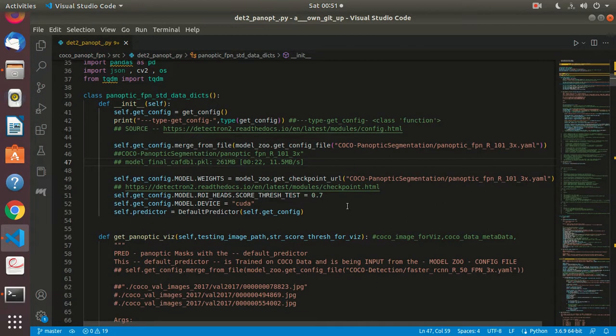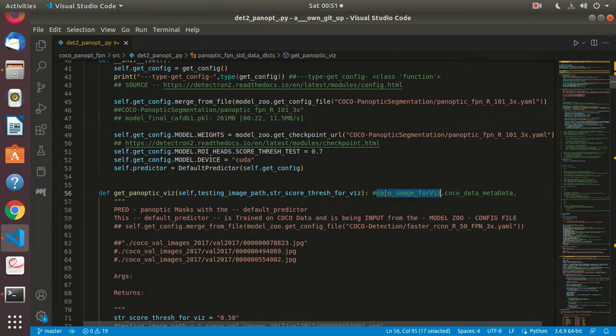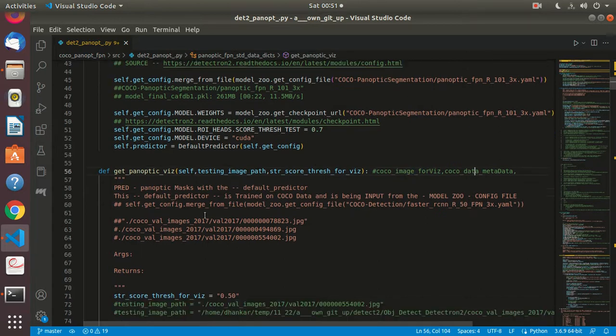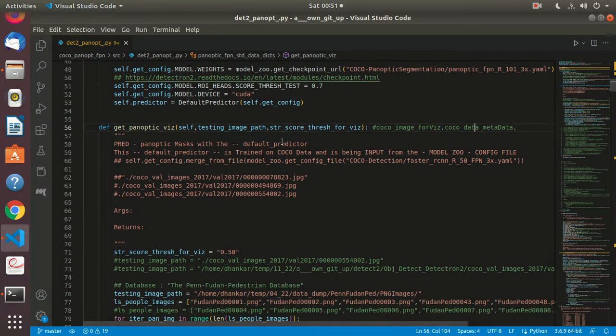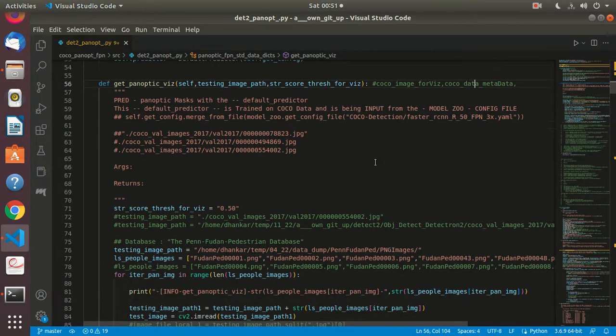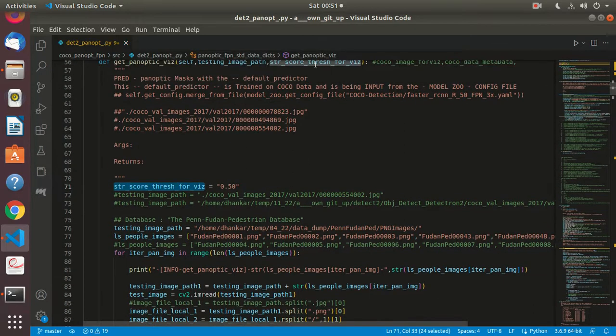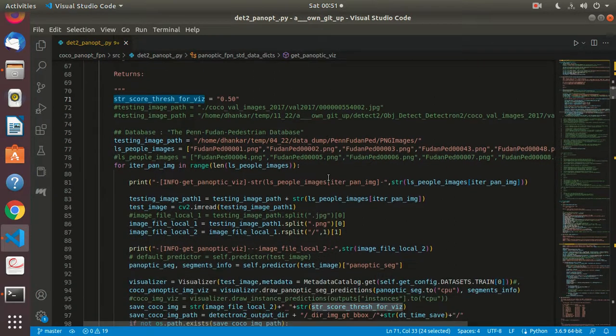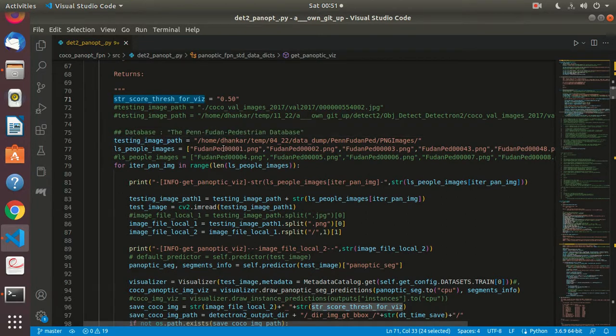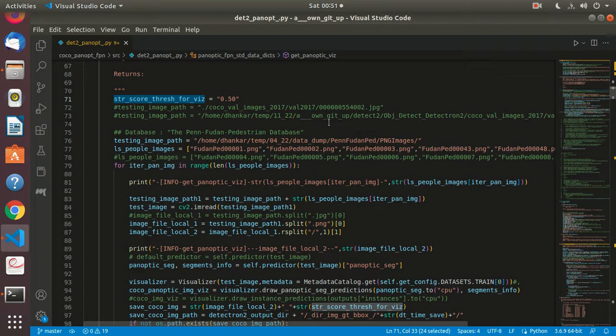I pulled out these input parameters from here and put a cursory comment saying panoptic masks with the default predictor. I haven't changed anything else. I just put a different test image path over here from what I was doing earlier. Earlier I was doing this on COCO images. If you're running the test on the dataset on which you've trained, it's not very exciting, so I thought let's look at something else.